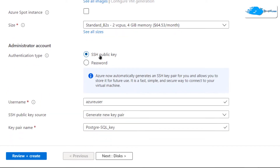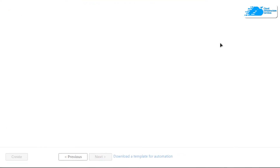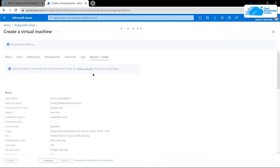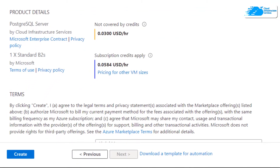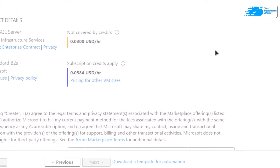For the authentication type you can go with the SSH public key or the password protected access — I'm going to go with the SSH public key. Then give yourself a username. When you are satisfied with the settings click on 'Review + Create' and wait for the validation process to complete. Once the validation is done click on 'Create' to actually create the virtual machine.